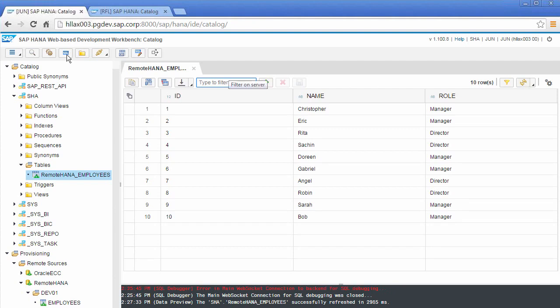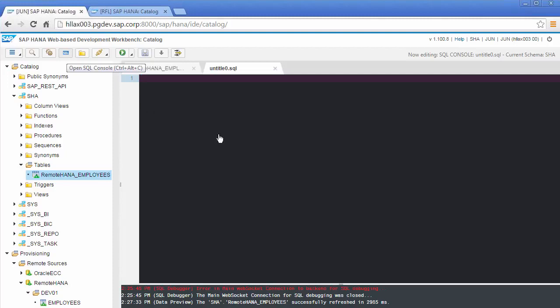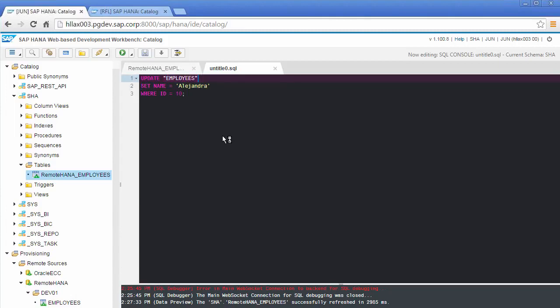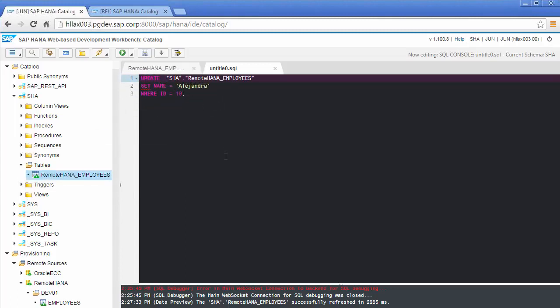To demonstrate that, I'll launch a SQL console. But this time on my local system, I'll include the same update statement. But I'm going to change this name to Alejandra. And what I'll do is, I'm not going to be updating the employees table because the employees table doesn't exist. I'm going to be taking the name of that remote object. So I'll drag the name of that remote object and place it here. So instead of update employees, I'm going to update SHA remote HANA underscore employees. I'm changing the name to Alejandra where the ID equals 10.